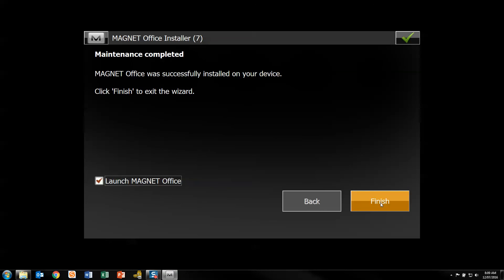Once completed, you can see there we get an option. It says here MAGNET Office is successfully installed on your device. You've got a checkbox here, it will automatically want to start that. Now I'm going to untick that.